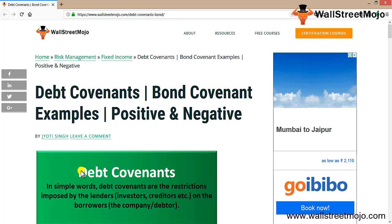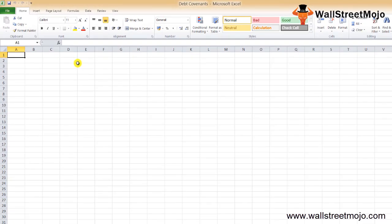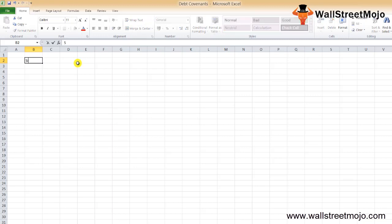In simple words, debt covenants are the restrictions imposed by the lenders — your investors or creditors — on the borrowers of the company. From the definition, debt covenants are the restrictions imposed by the lenders on the borrowers. When lenders lend money to borrowers, they sign an agreement, and under this agreement the borrower must maintain certain restrictions.